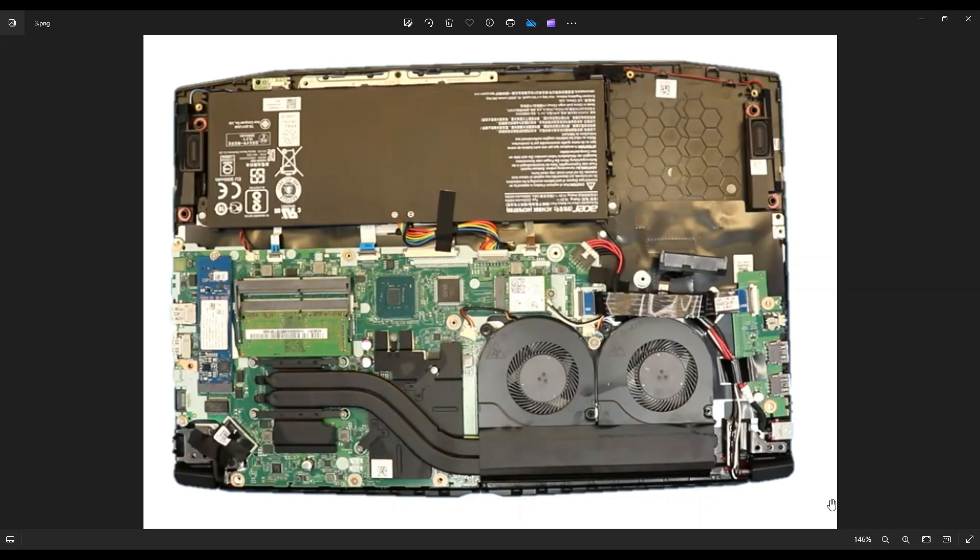Now, just as a computer repair side note, guys, whenever I'm operating on a computer, I have it sitting on an anti-static pad. Either that or an anti-static bracelet are great ideas to avoid damaging anything when you're working on your computer.